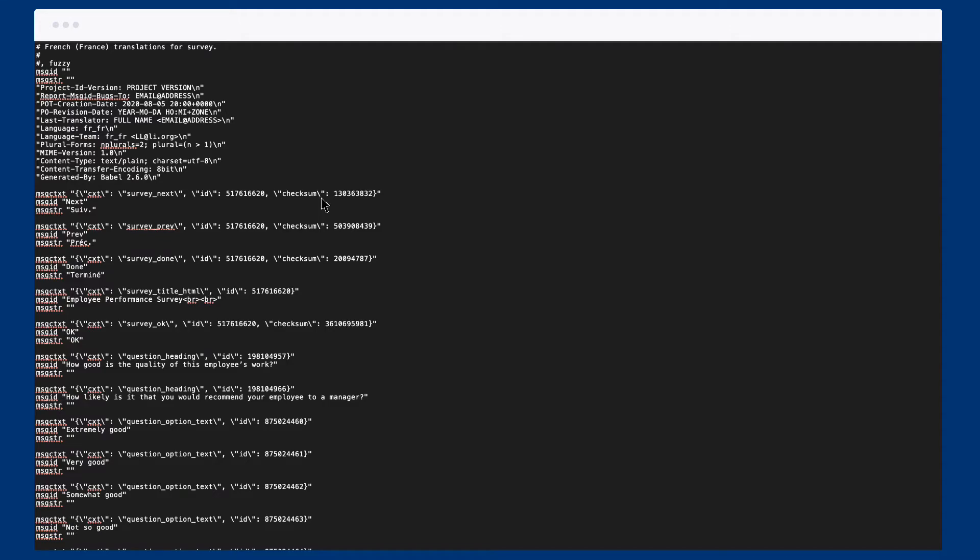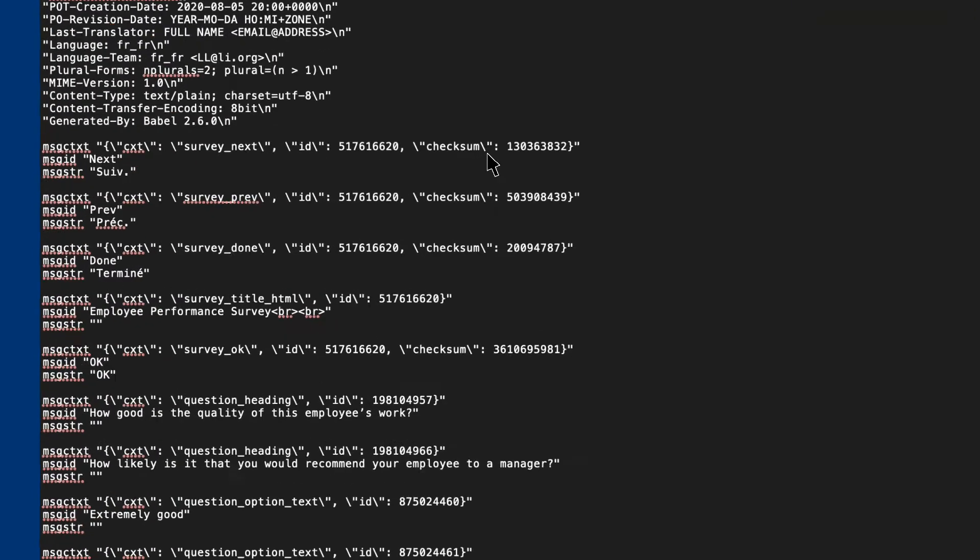PO files are usually used with specialised translation software, so if you already have software you can open it up and translate from there. If you don't have software, you can open a PO file using a text editor. At first look this file may seem a bit overwhelming, but once broken down, it clears up.